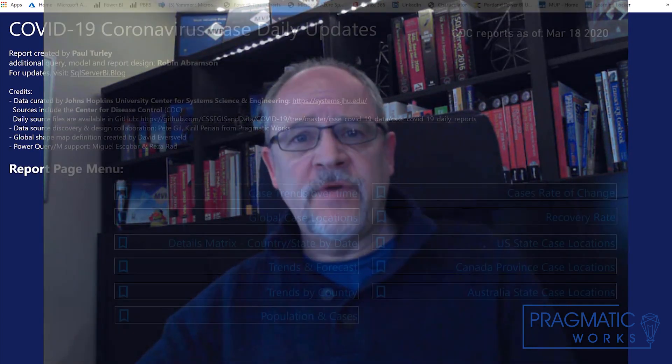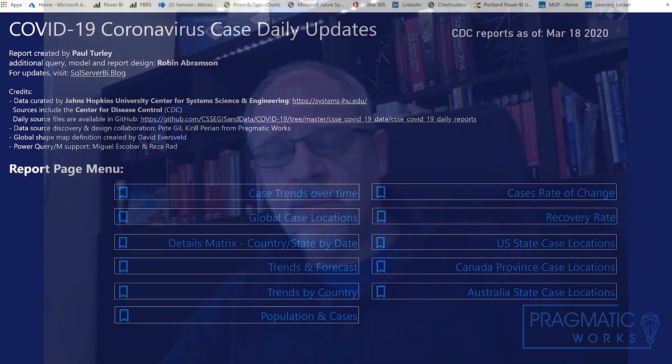Working with some of my colleagues here at Pragmatic Works, we found that there's lots of data available. One set of data that was very consumable is daily updates about worldwide outbreaks, cases, deaths, recovery rates, that was curated by the Computer Science and Engineering Group at Johns Hopkins University in Baltimore.